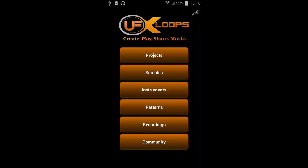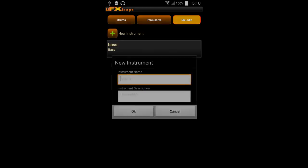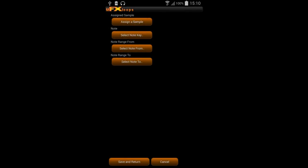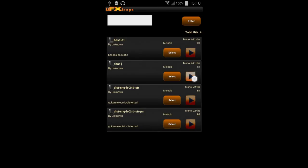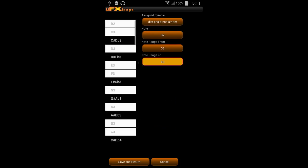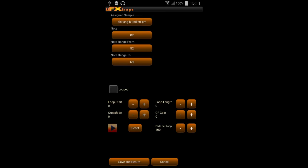Now we want to add one more melodic instrument which should be a guitar. So we go back to the instrument section, pick 'Melodic', and type in guitar. I already prepared a sample — a muted guitar — which I want to use as an example. I pick it and select a bigger note range this time so I'll be quite flexible when I want to change the octave and things.